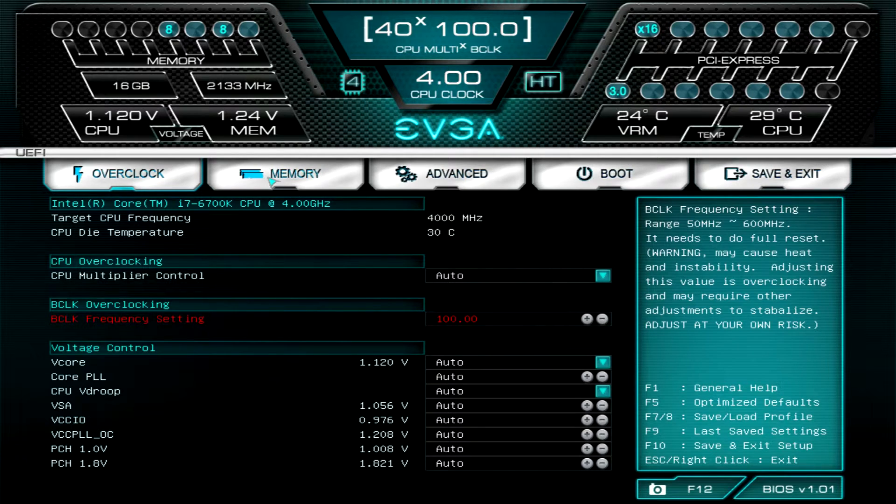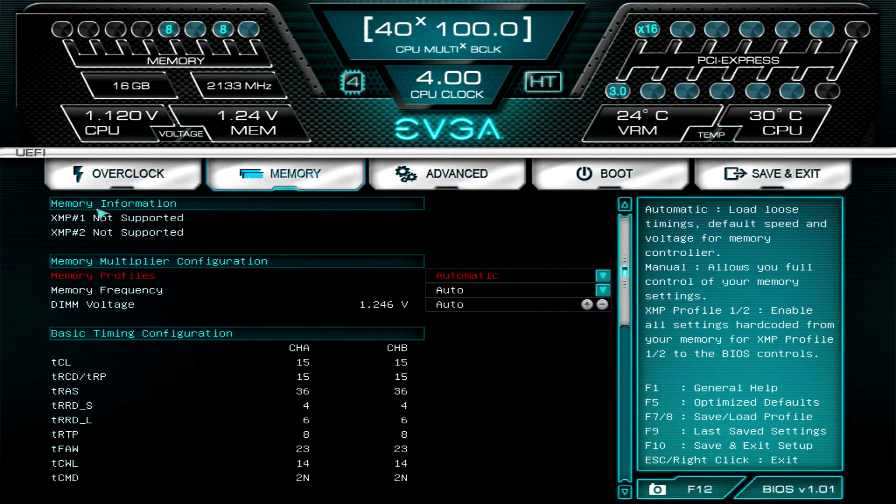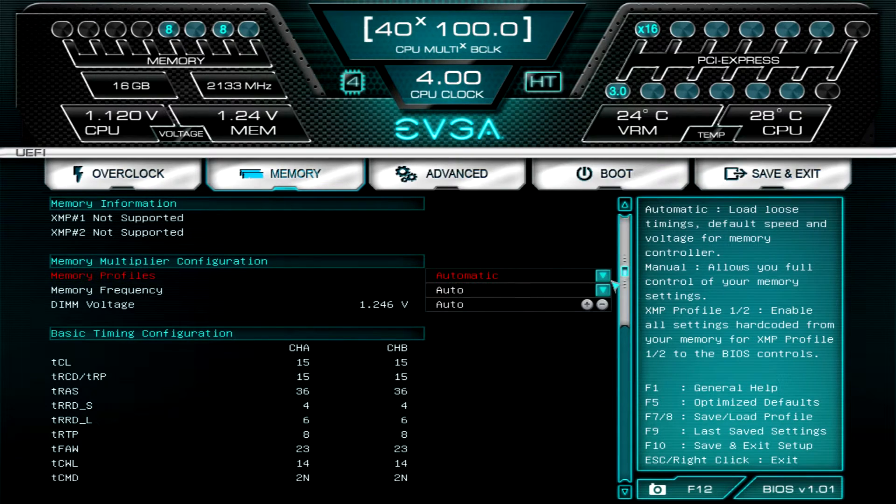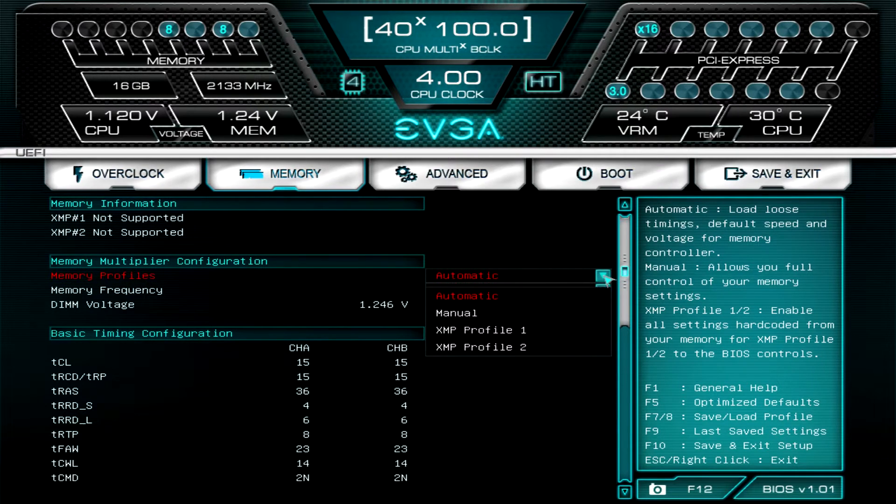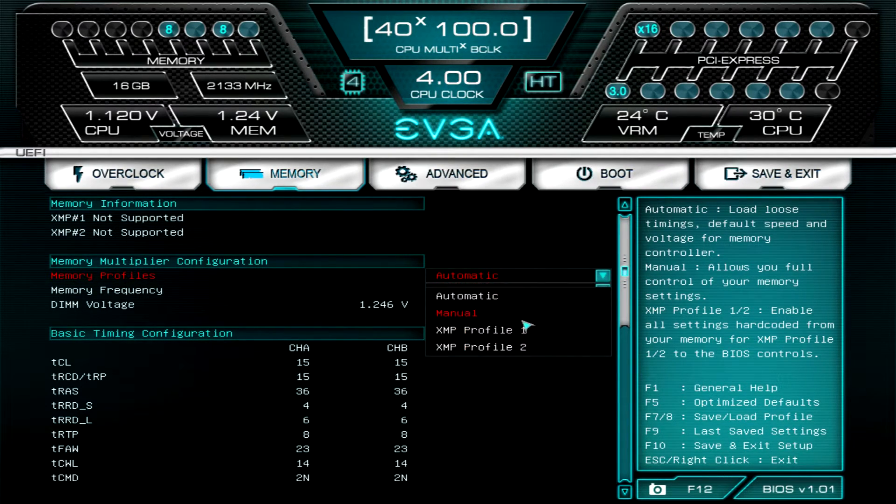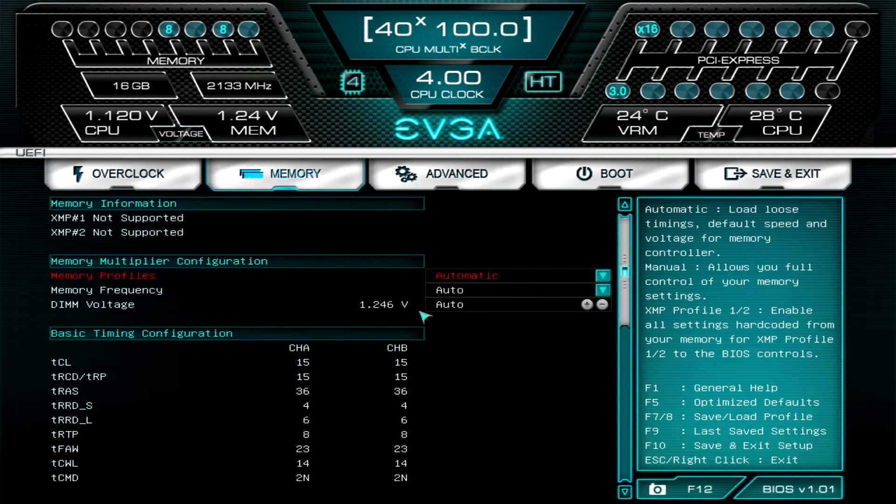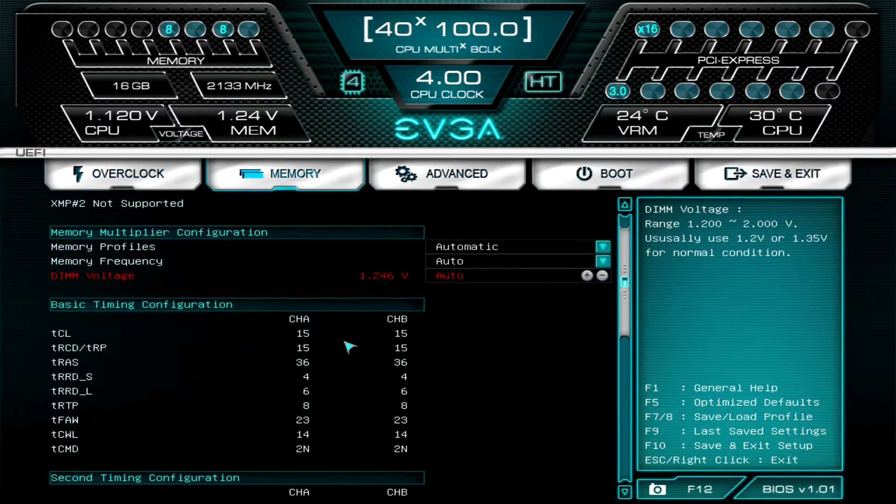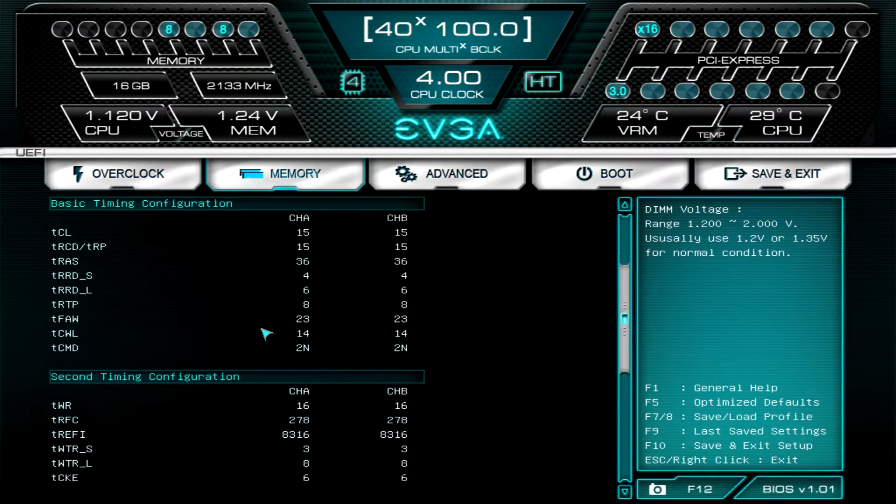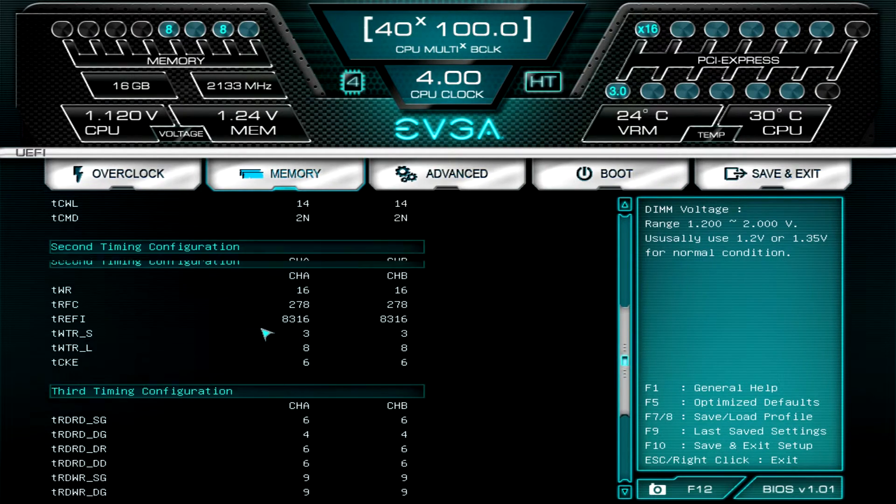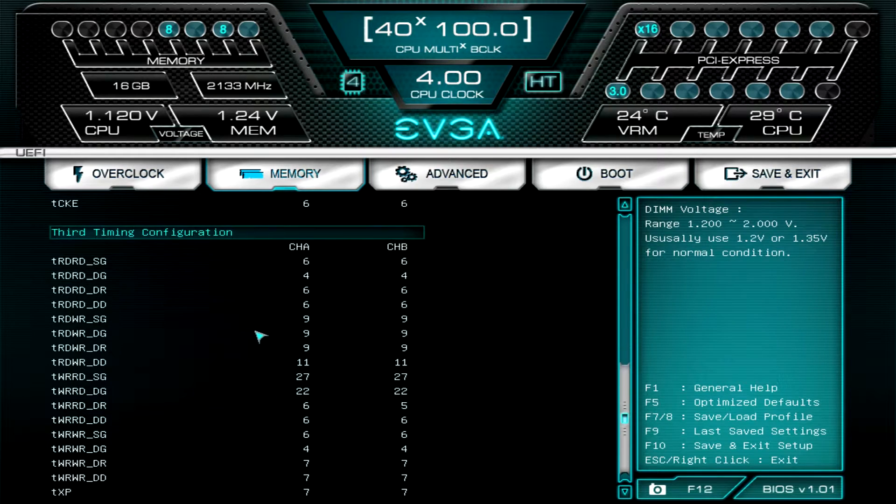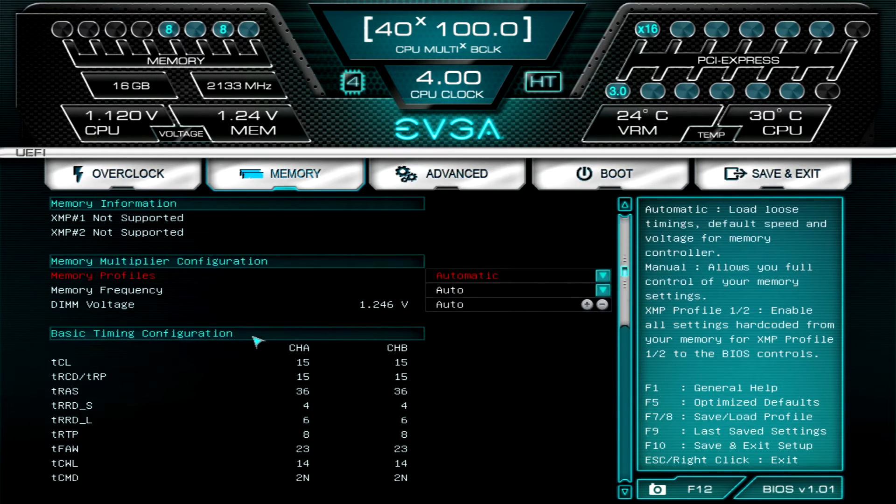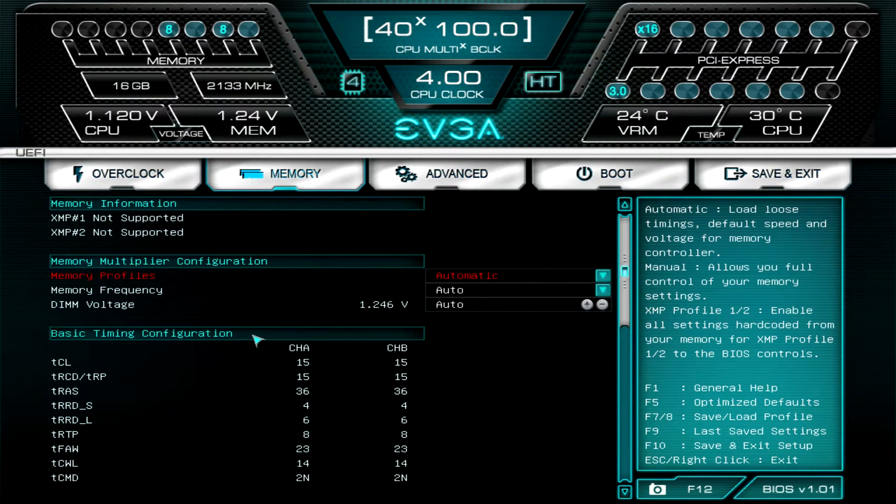If we go over to Memory, this has everything to do with your memory. You can enable XMP profile. The memory we have installed does not have one, but you should be able to select an XMP profile if it does. You can set your memory frequency and your voltages, and then in real time you can see your timing configuration. If you're looking to change the timings you can do all of that in here as well.